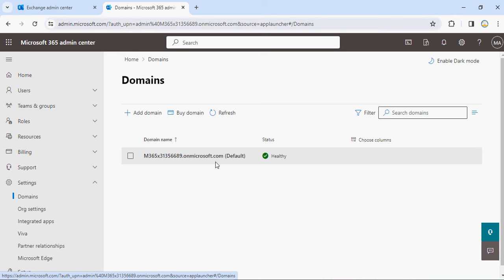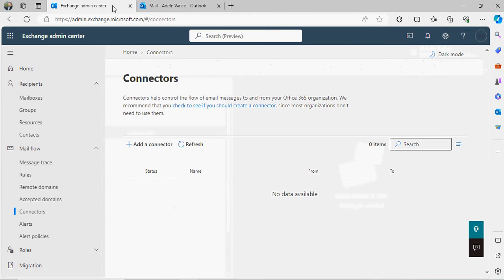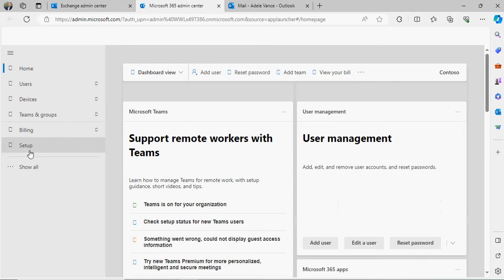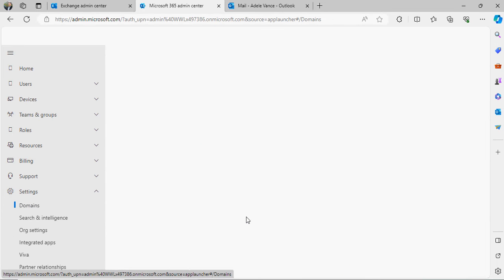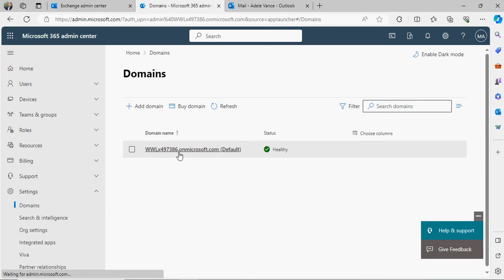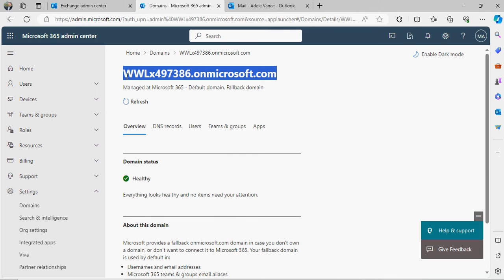Now let me go to my second tenant and open the admin center. If you go to Domains, you can see the domain is wwlx497386.onmicrosoft.com. So let's suppose I want to create a relationship between that tenant and this tenant.